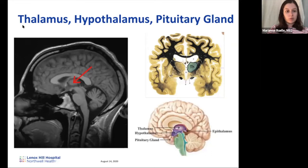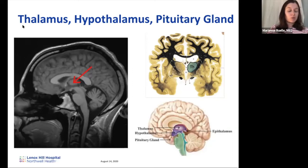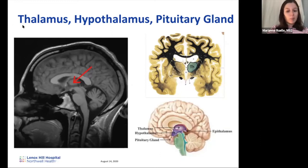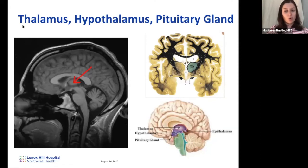If you have a pituitary tumor, two things can happen. The tumor can compress normal tissue, preventing hormone release — called hypopituitarism. Alternatively, the tumor tissue can secrete excess hormone, leading to too much of various hormones. For example, a pituitary tumor secreting excess growth hormone can lead to gigantism and acromegaly.